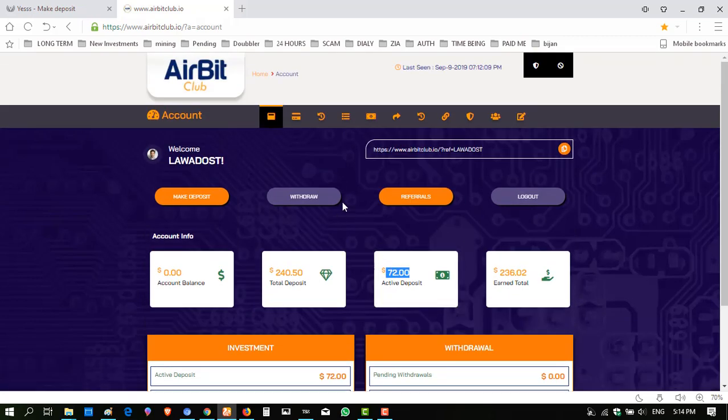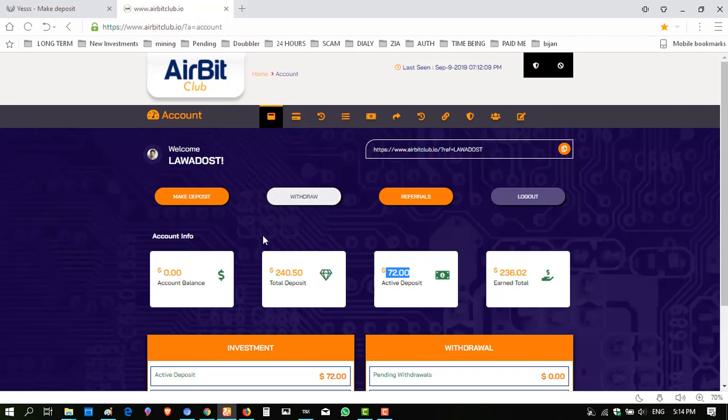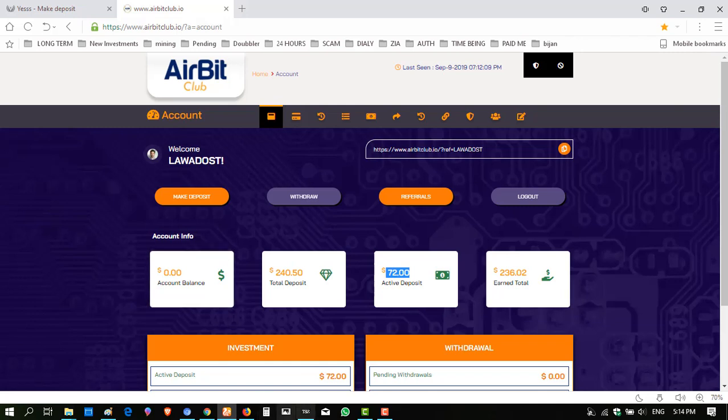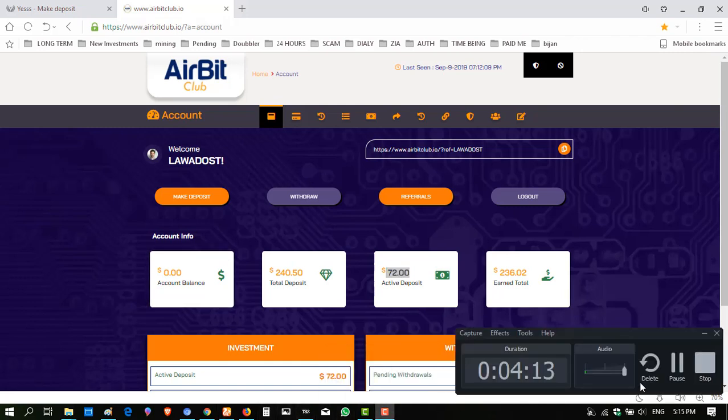If you are interested to join this website, I am giving the link in the description. You should invest some money in this website because this website is paying regularly and instantly. I've made many videos of this website on my YouTube channel. You can visit my YouTube channel and see all the proofs. Link is in the description. Hope you enjoyed the video. If you like, please click like, press the bell icon so you receive my latest video updates. If you're not yet subscribed to my channel, subscribe now. See you in the next video.